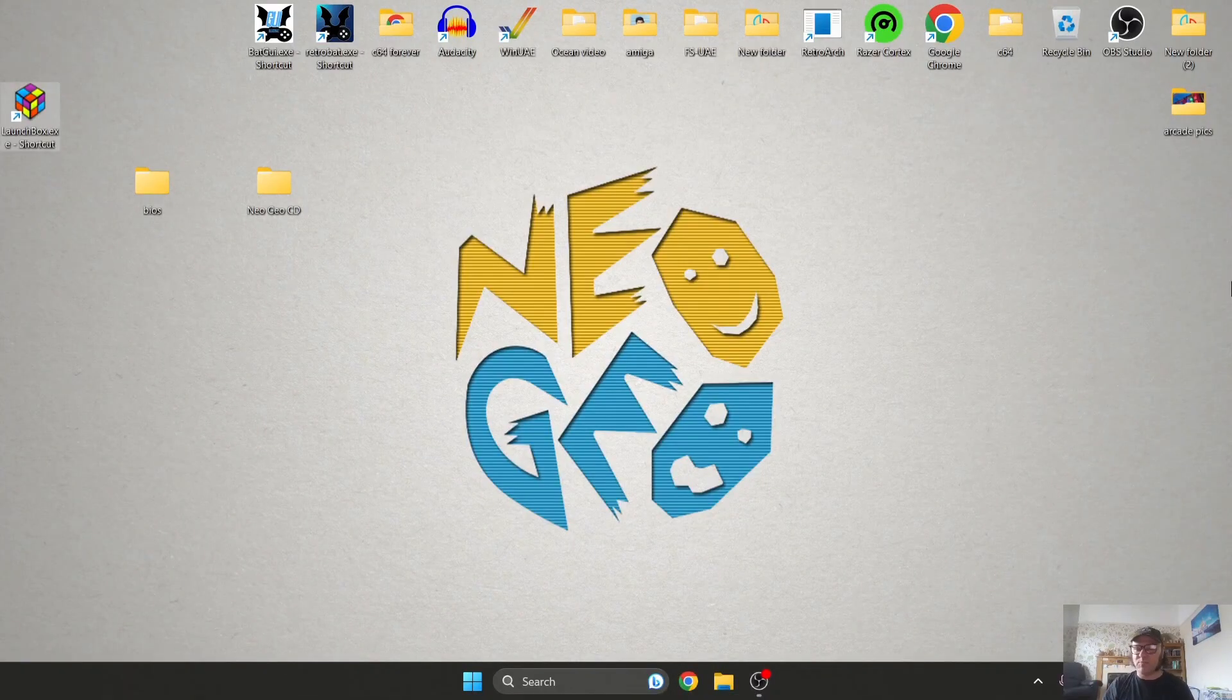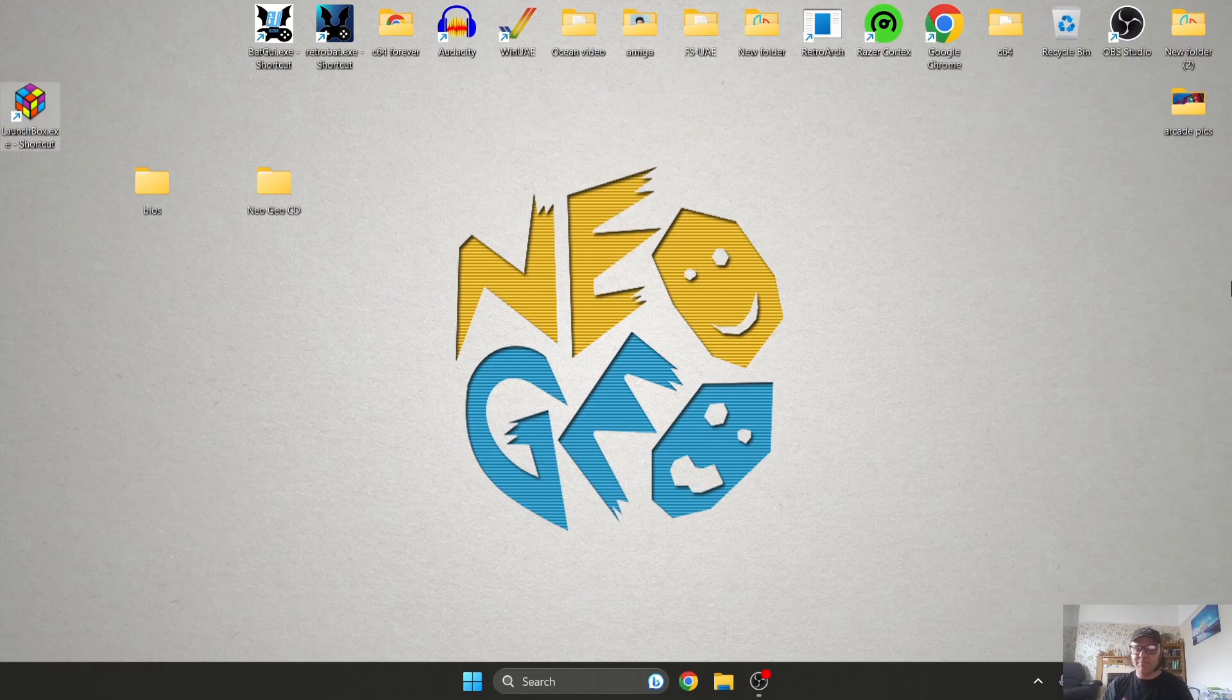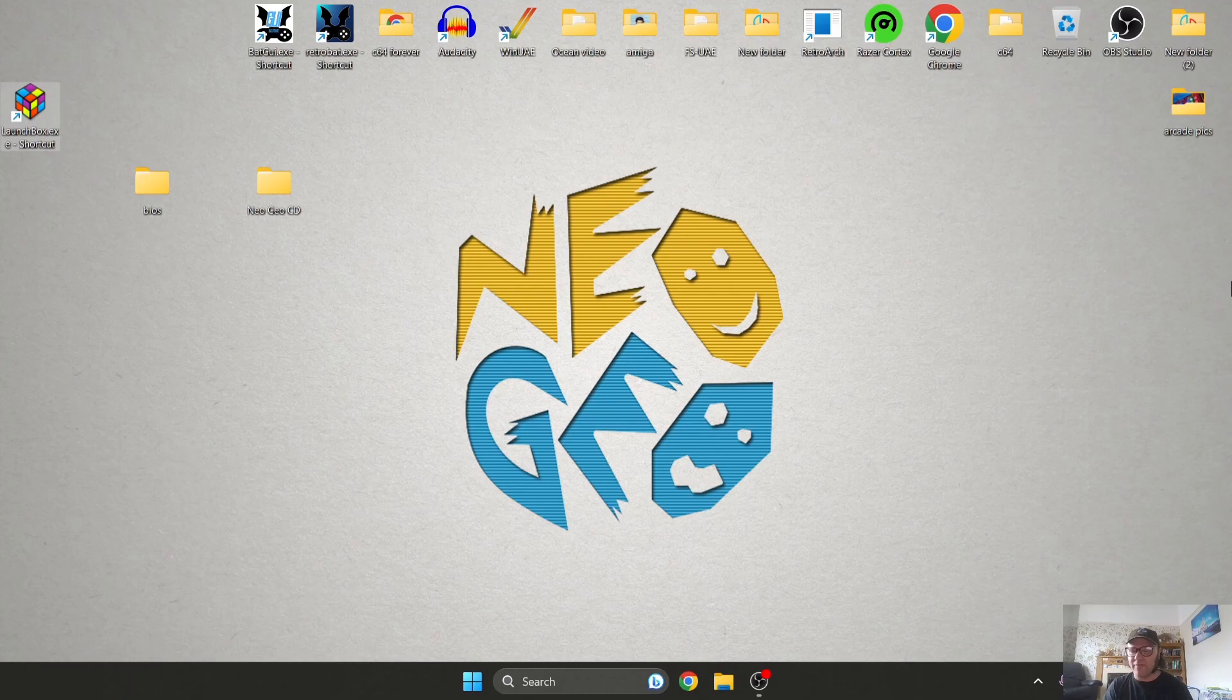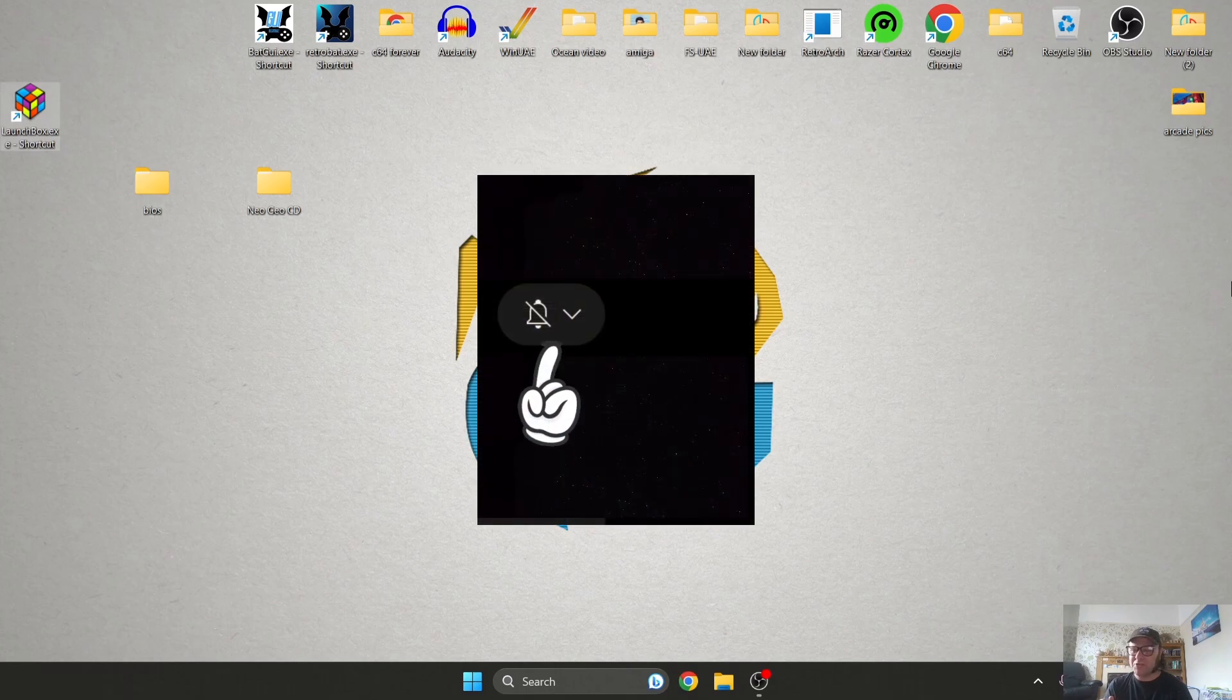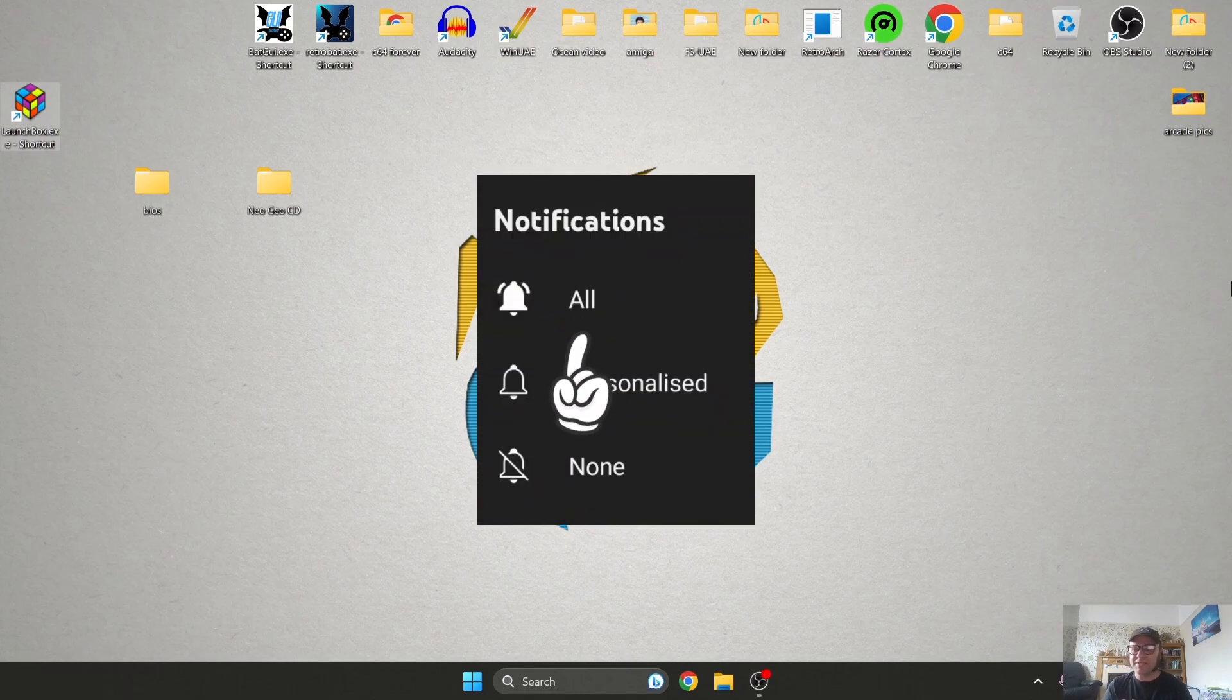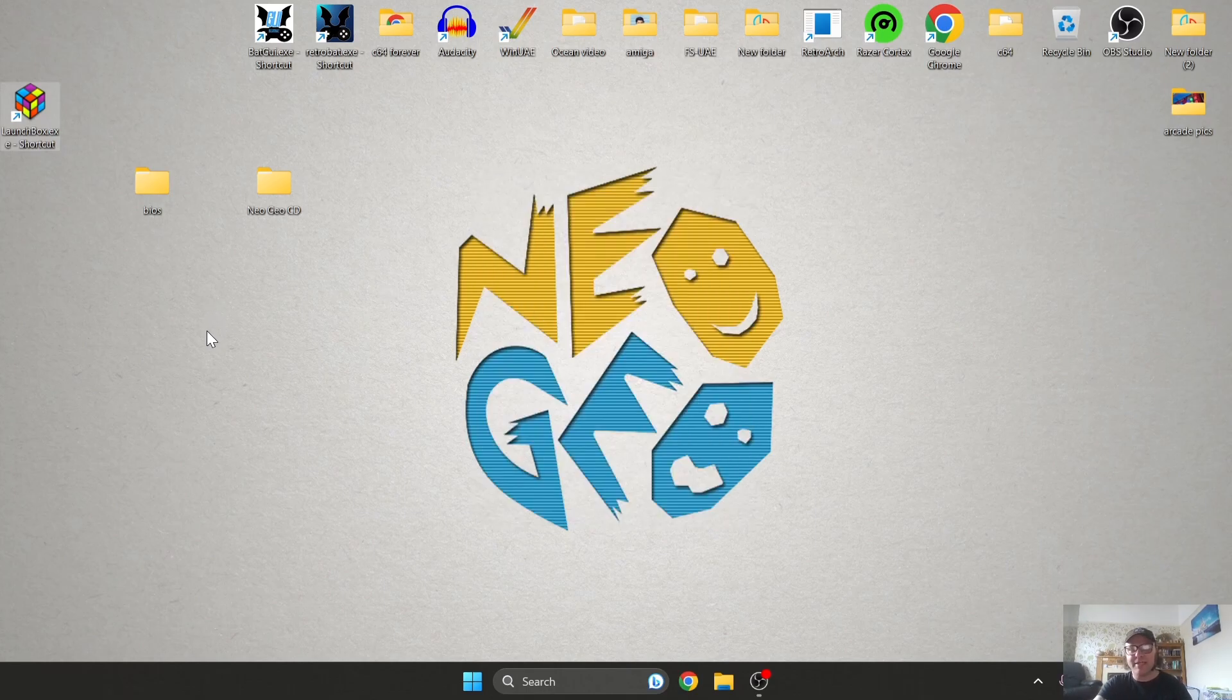Okay, so we're back to LaunchBox. Today I'm going to be showing you how to set up Neo Geo CD using the latest 13.5 version of LaunchBox. If you like what you see in this video, just hit notifications for me. It really helps out my channel, so let's get into this.